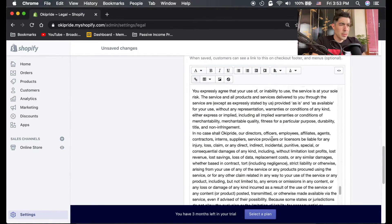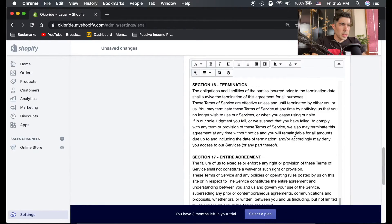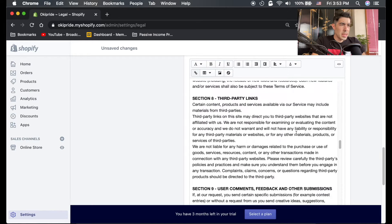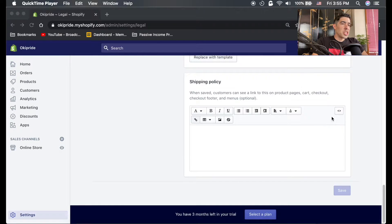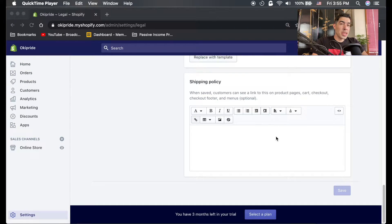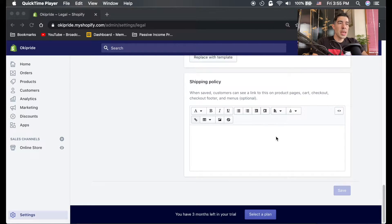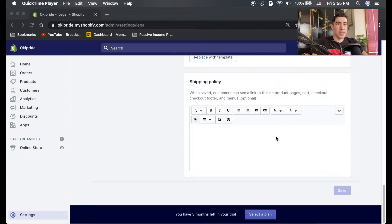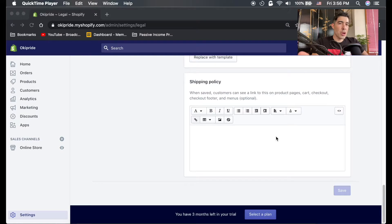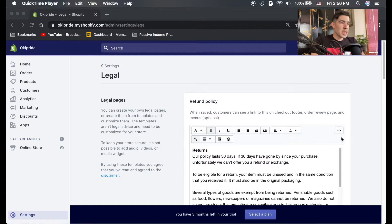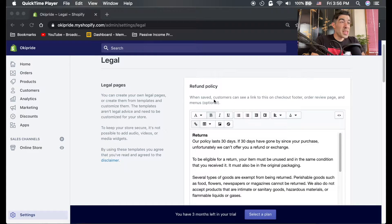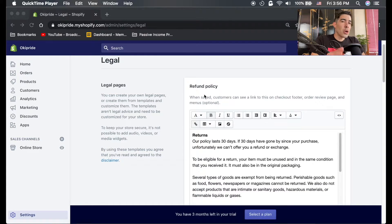The shipping policy I would just leave blank for now. Normally what you're gonna do, if you're doing drop shipping or a print on demand store, is you're more or less just gonna copy and paste your vendor's shipping policy. We'll go into this in the future, but right now I'm just gonna leave it blank.